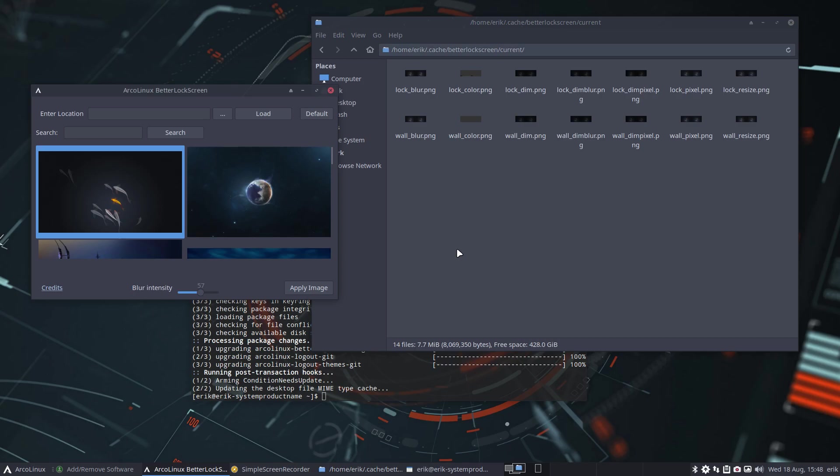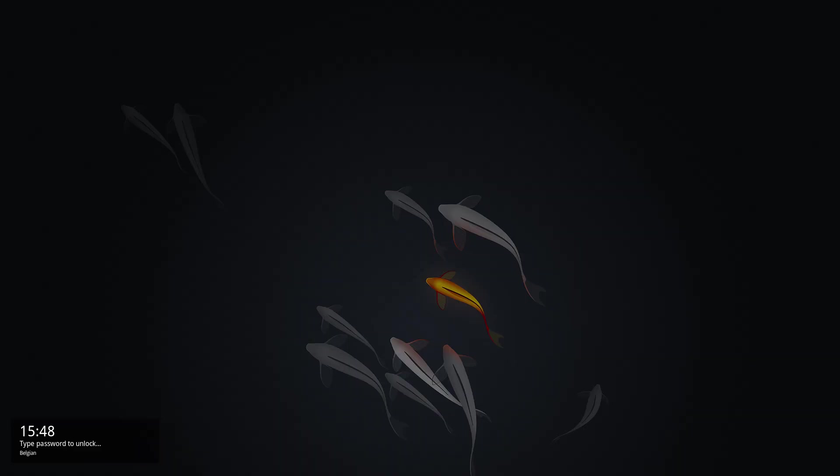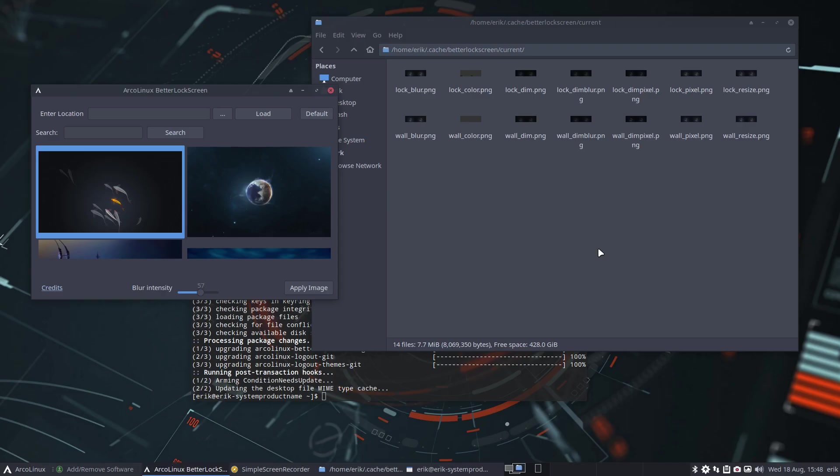Super X. And you can lock it. And there you are. We have the fishies. And I unlock it again. And it's a little bit dark. Blur intensity actually.